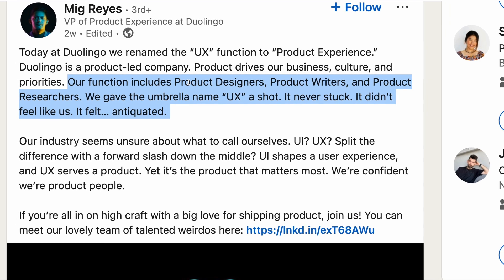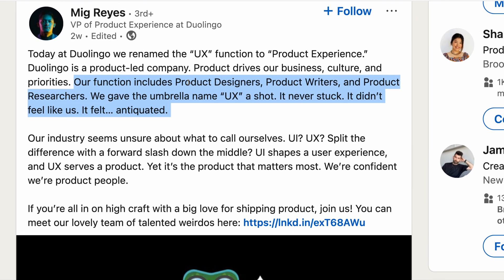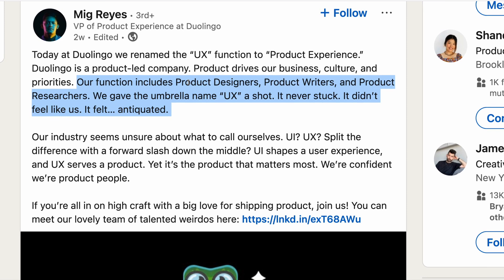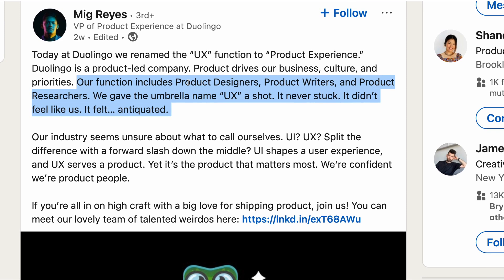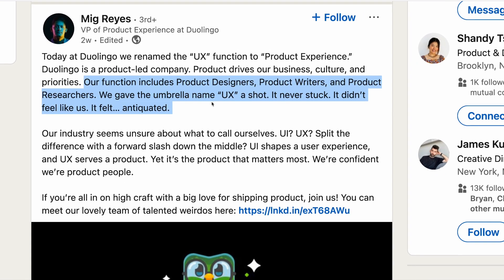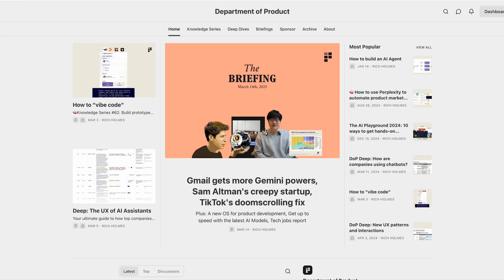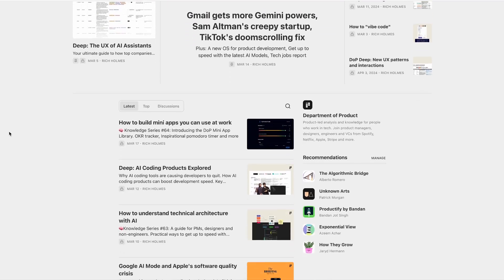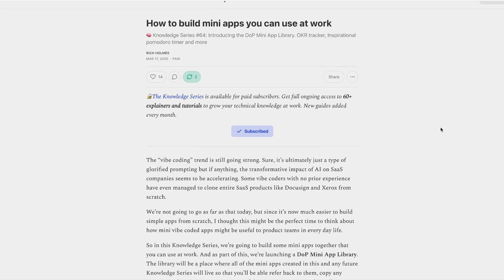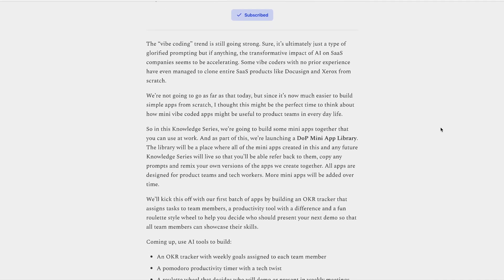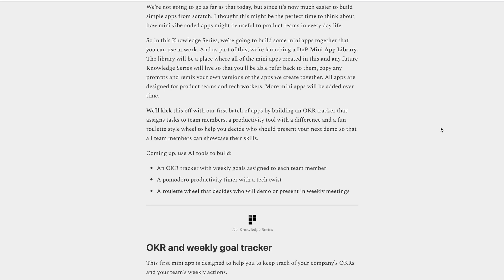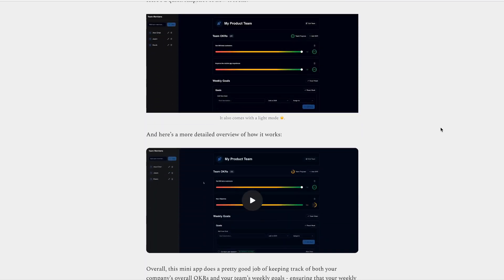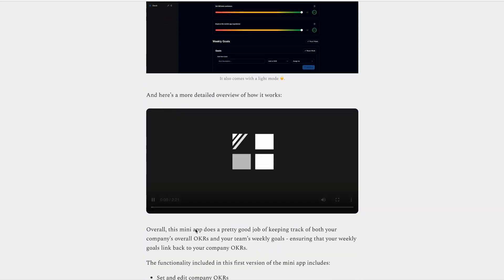So does this mark the end of UX as we know it? Or is this just a great way of advertising some of the new roles that they've got available? And speaking of industry terms, one term that hasn't gone away in the past week is vibe coding, which continues to be part of a zeitgeist. And if you're interested in learning more about how to use vibe coding to build some mini apps of your own that you can use at work, then check out this week's knowledge series.